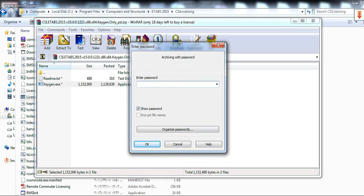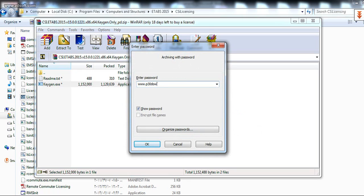Write again the password: www.p30download.com. Push OK.